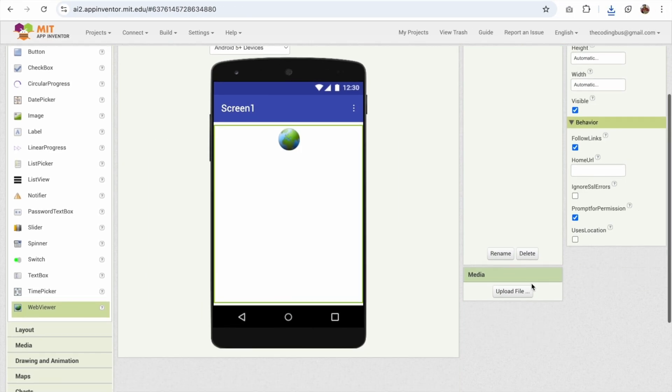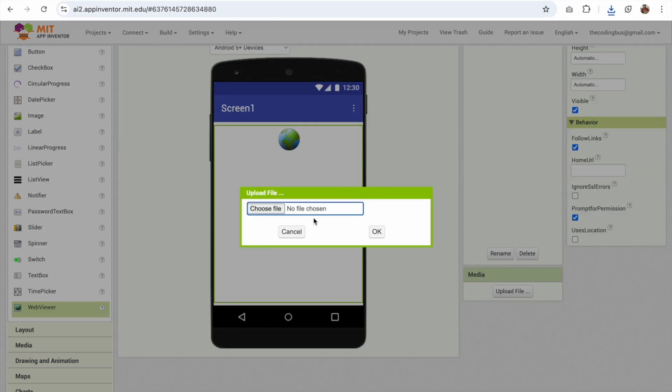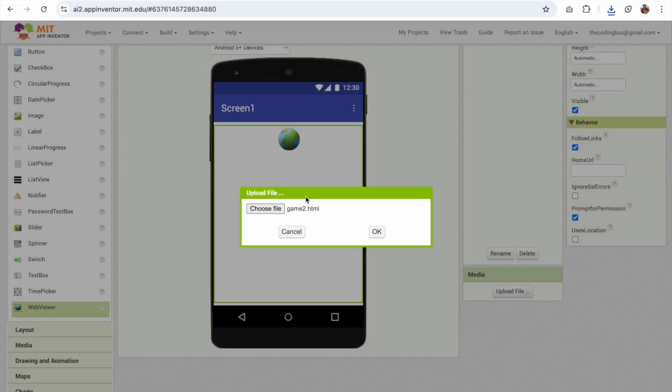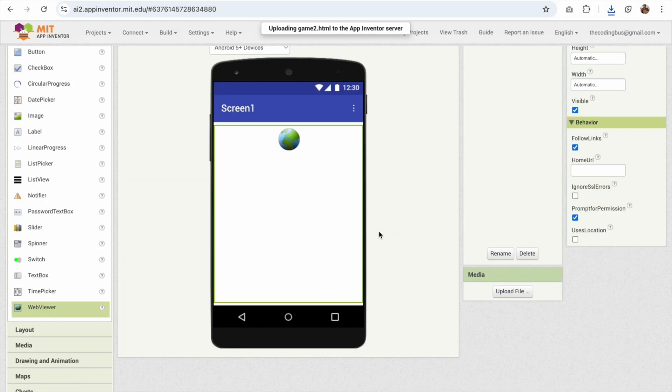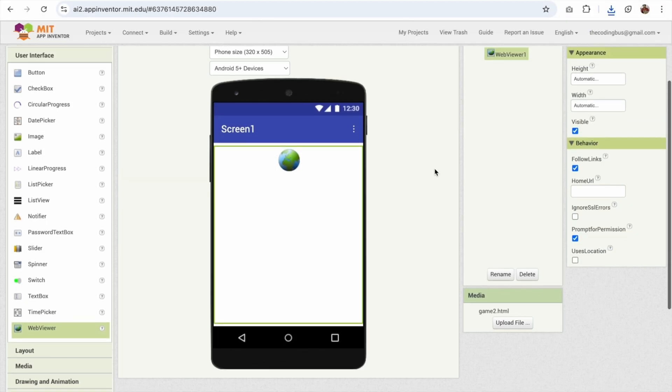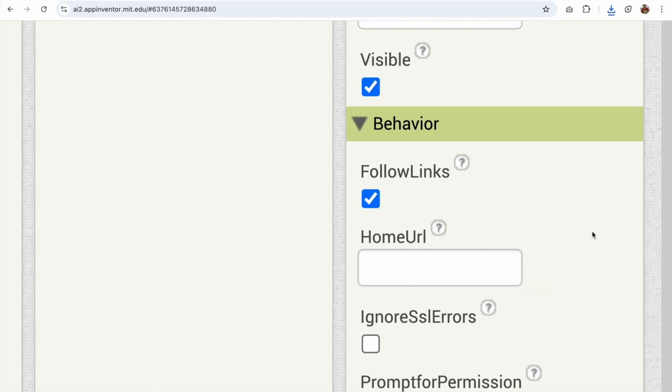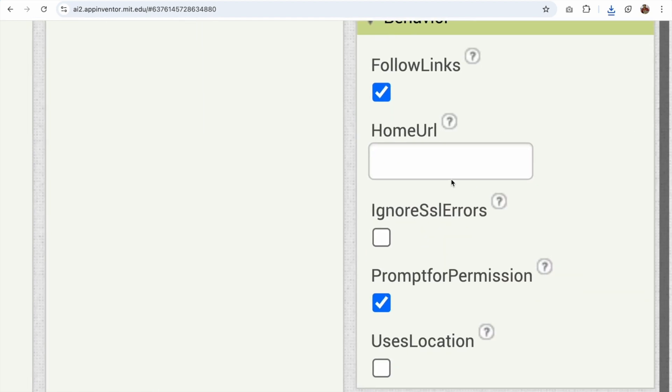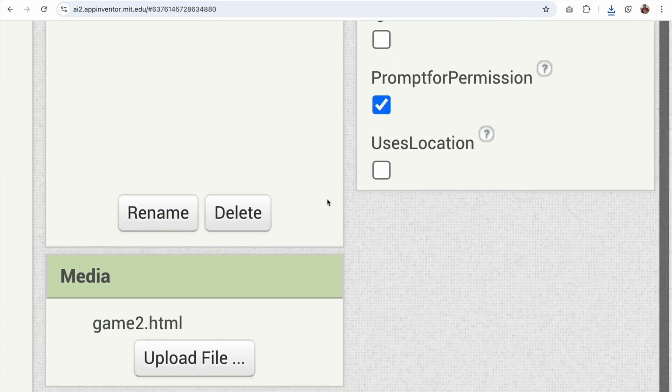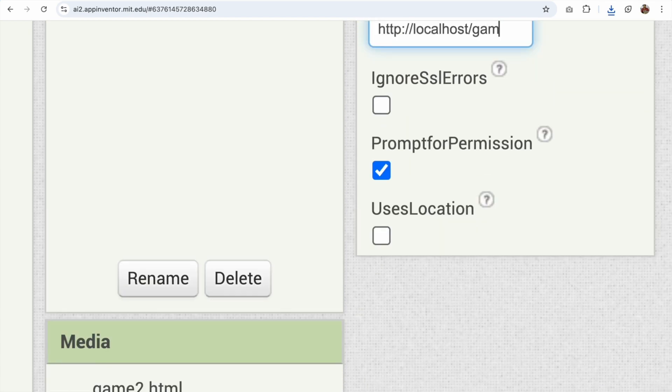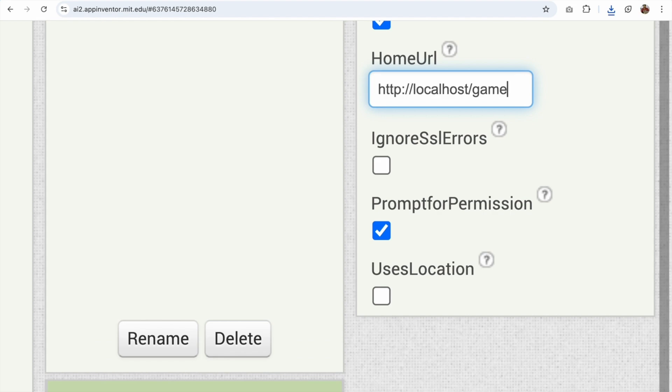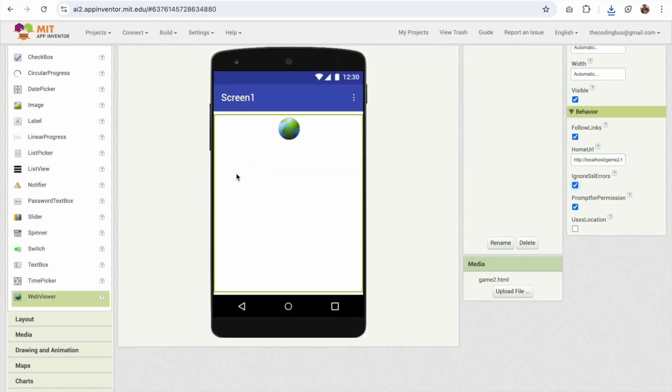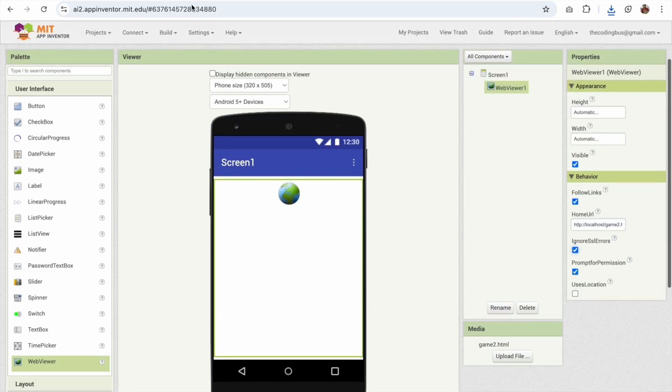Now open MIT App Inventor, in the right side you see upload file, click on choose file. Now upload that game2.html file and click on OK. Now in the right side home URL, just type here http colon double forward slash localhost single forward slash and our file name is game2.html. That's it. Now click on ignore SSL error. Check it.